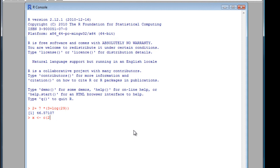2, 5, 7, 9. So there's our vector, which consists of 4 values. Let's check. We've got it there. Type in X. There are 4 values.